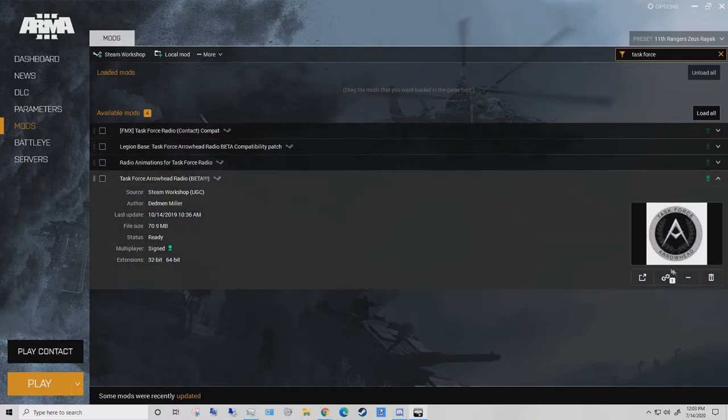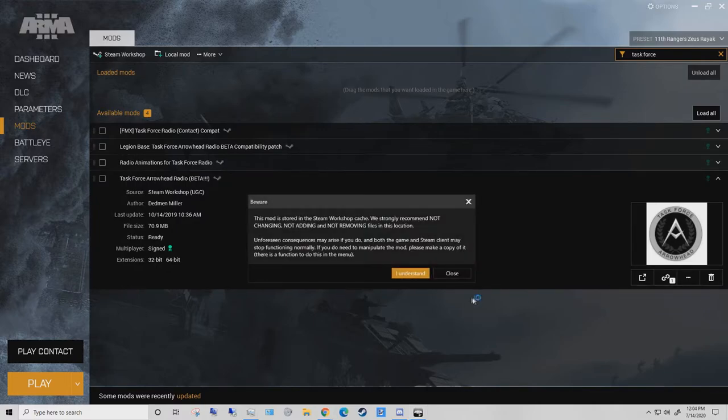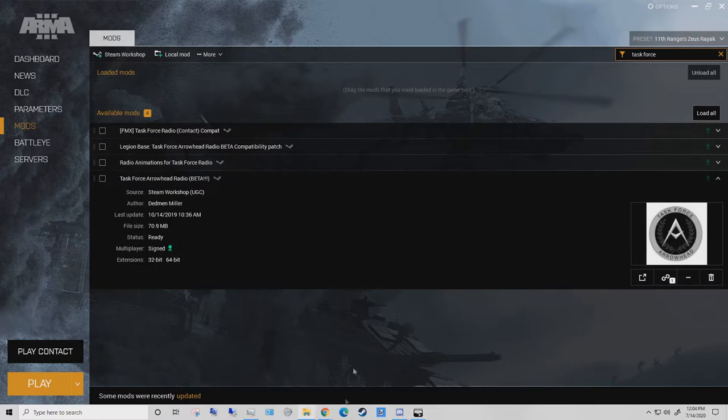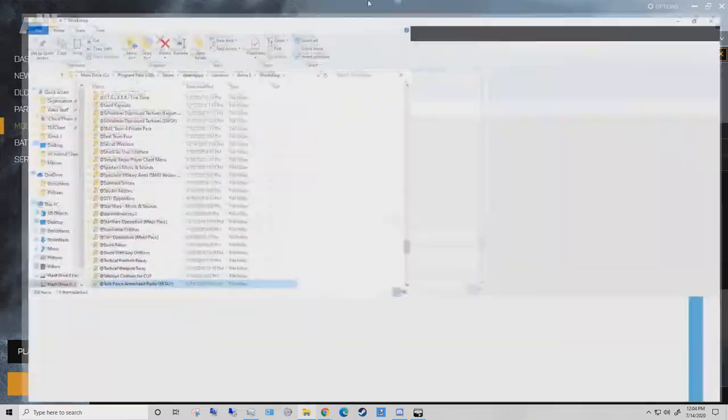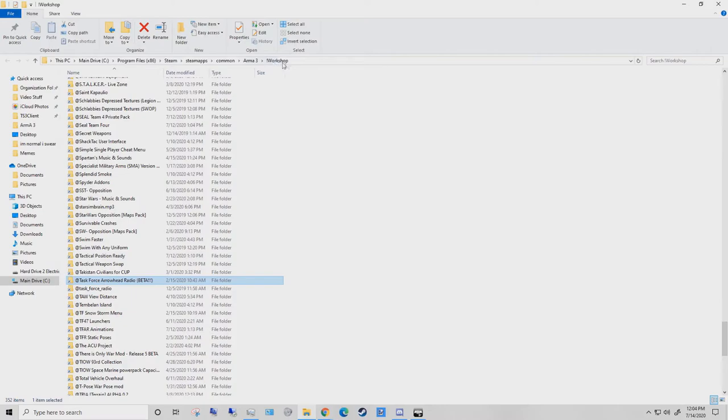Click on it, and then there's three dots. Click on that and you click open folder in Windows Explorer. You wait for this to pop up, and it'll show you this, which is your mods folder.